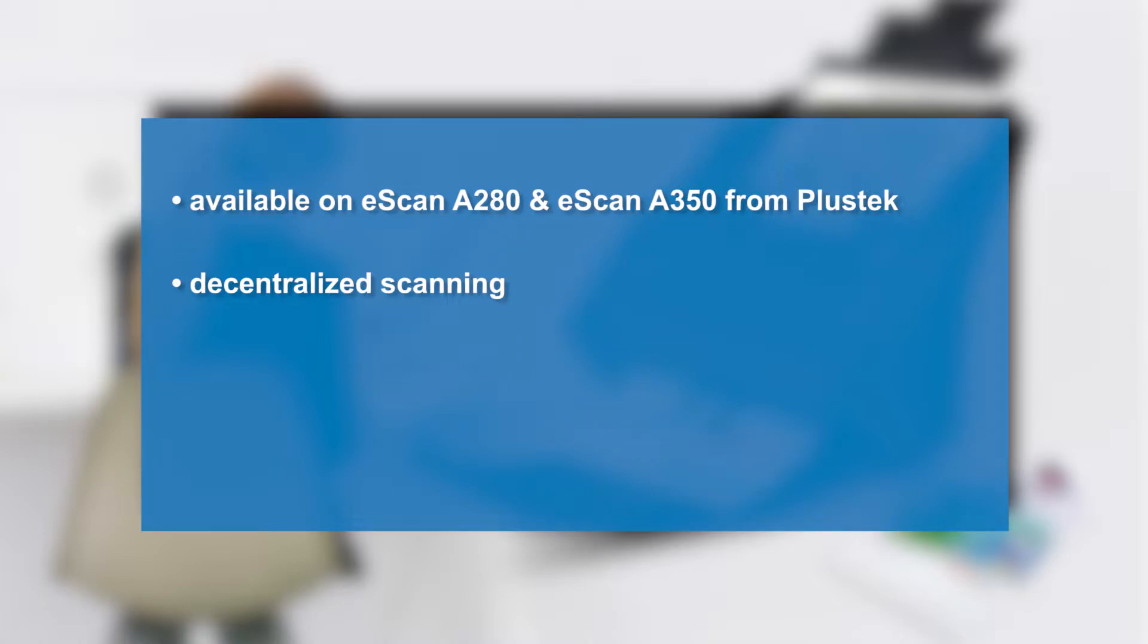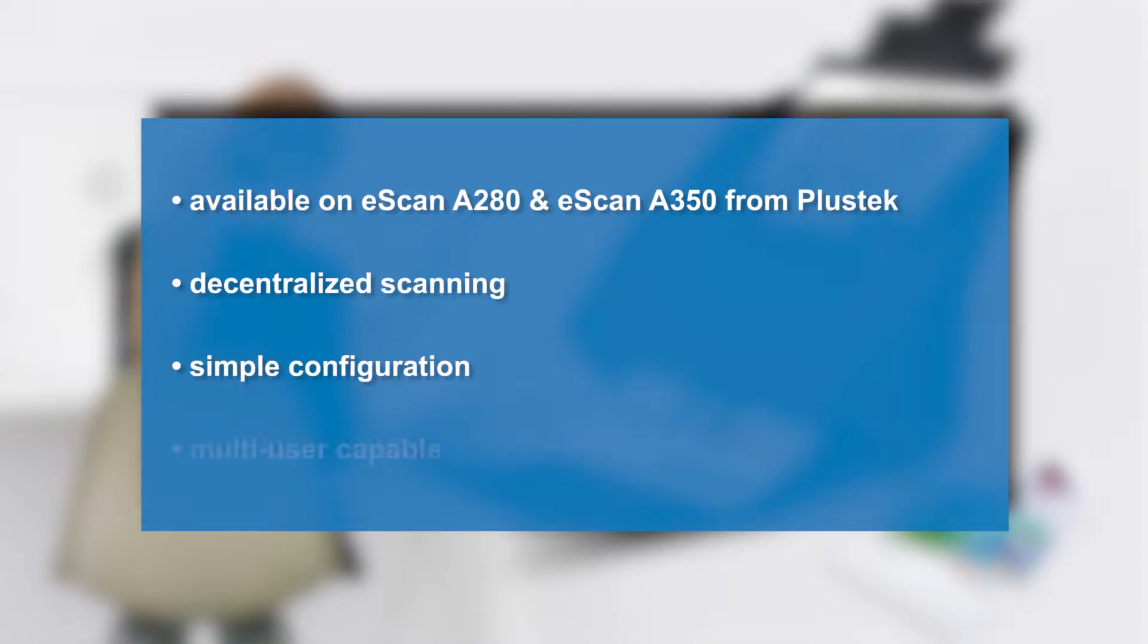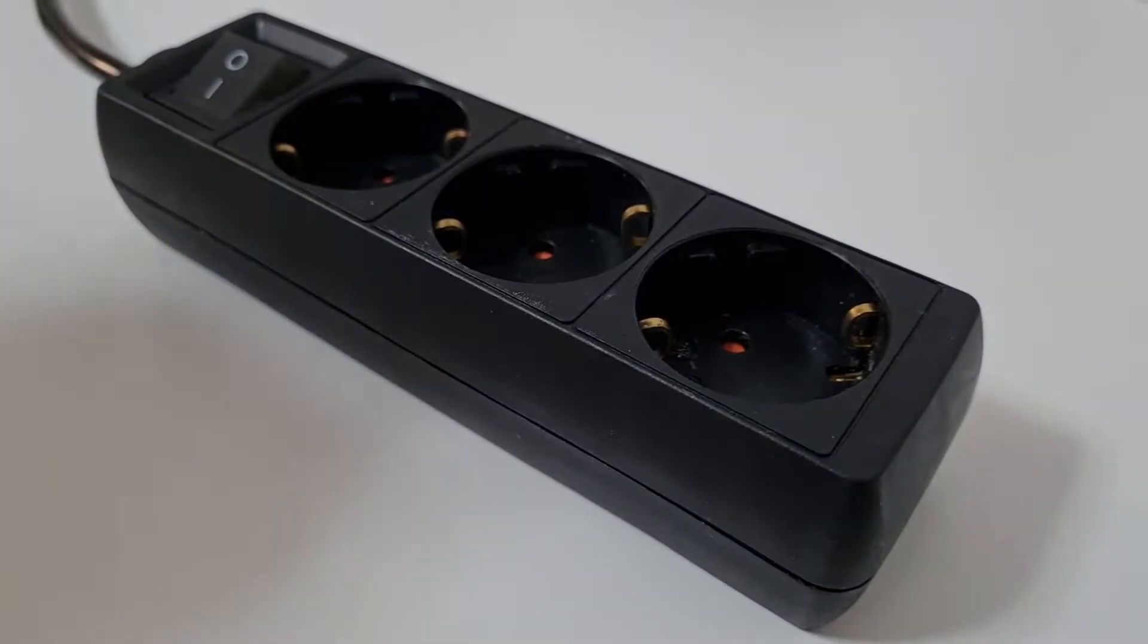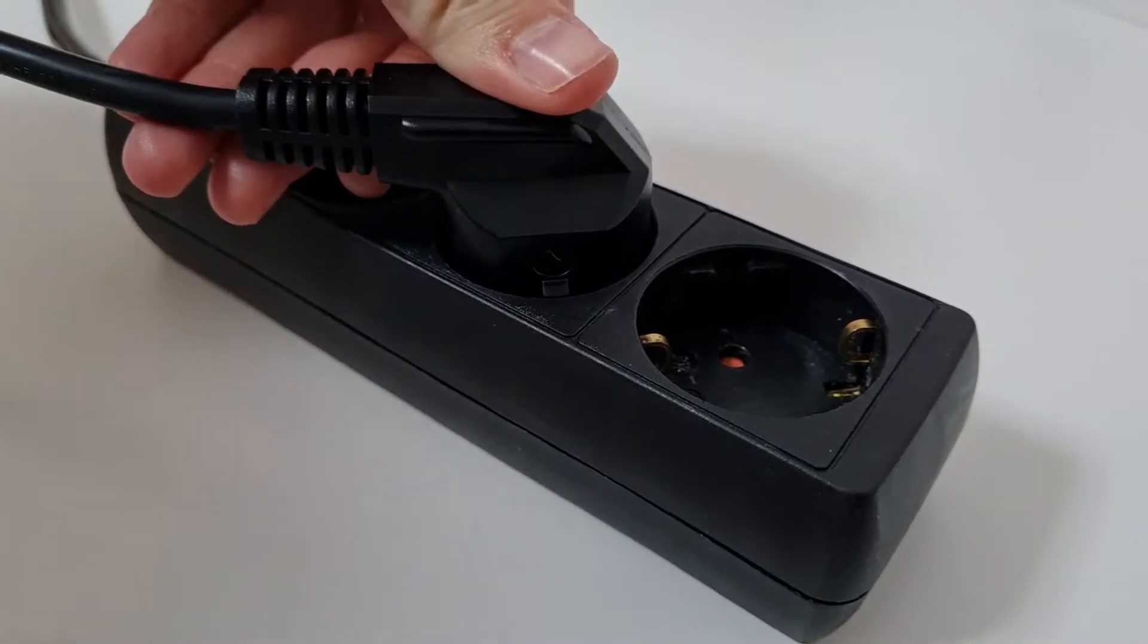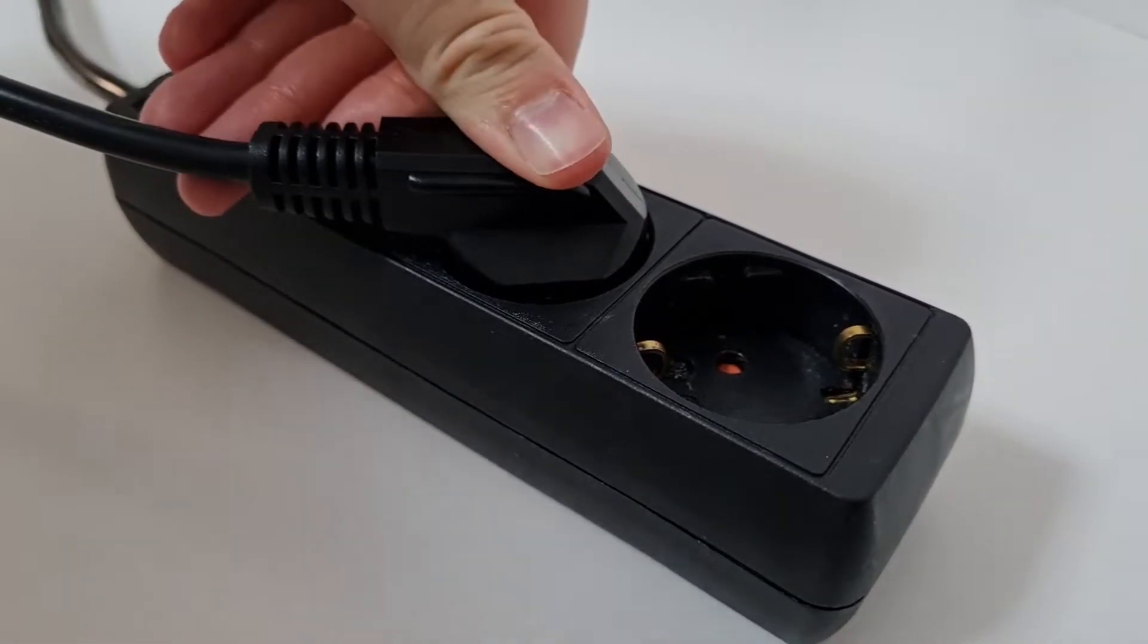The job buttons are easy to create and configure depending on your needs. If you want to use multiple accounts this is also possible as the Enterprise scanning app is multi-user capable. In this video the eScan A350 from Plustek is used.